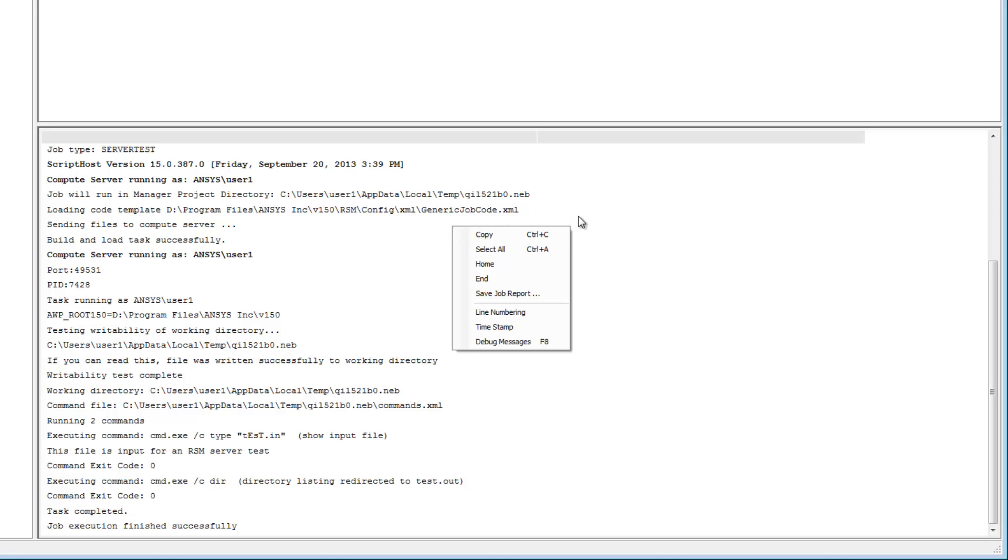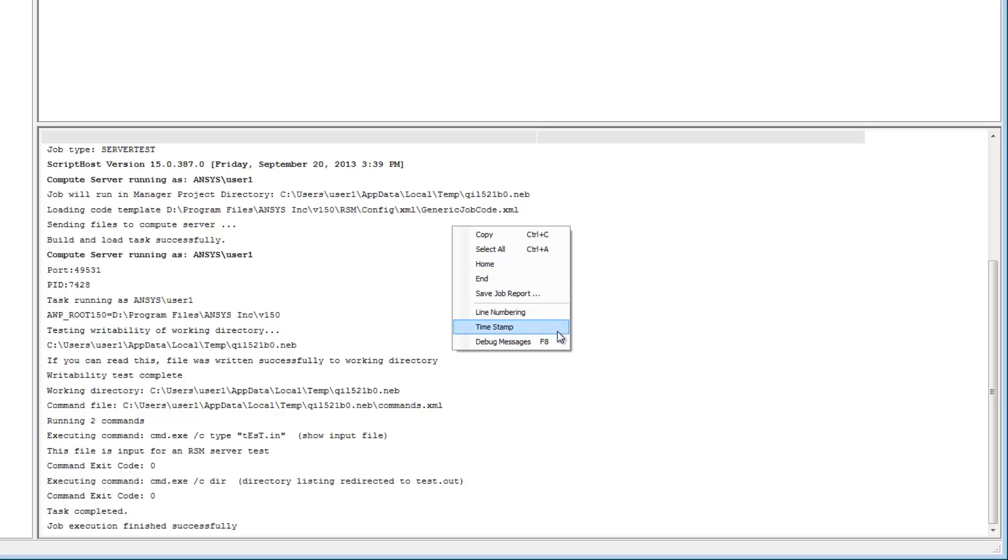Right-clicking in this window displays a context-sensitive menu that enables me to manage the job log data. For example, I can copy the selected text to the clipboard, go to the beginning or the end of the job log, or display line numbering, a timestamp, or debug messages.